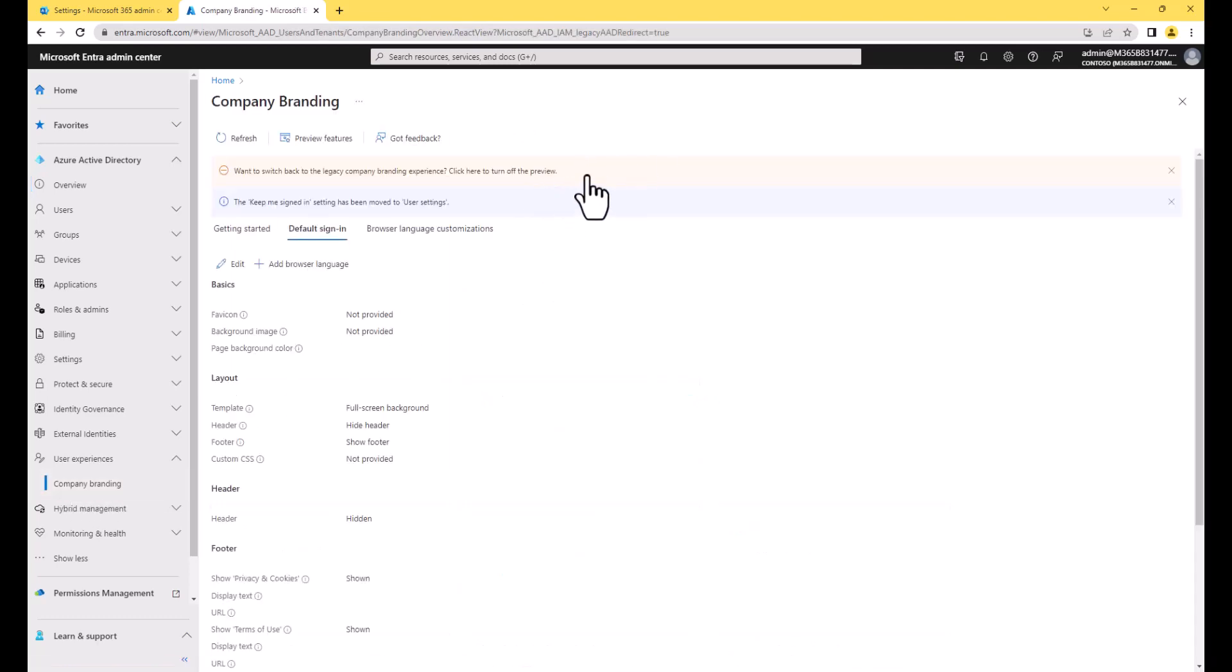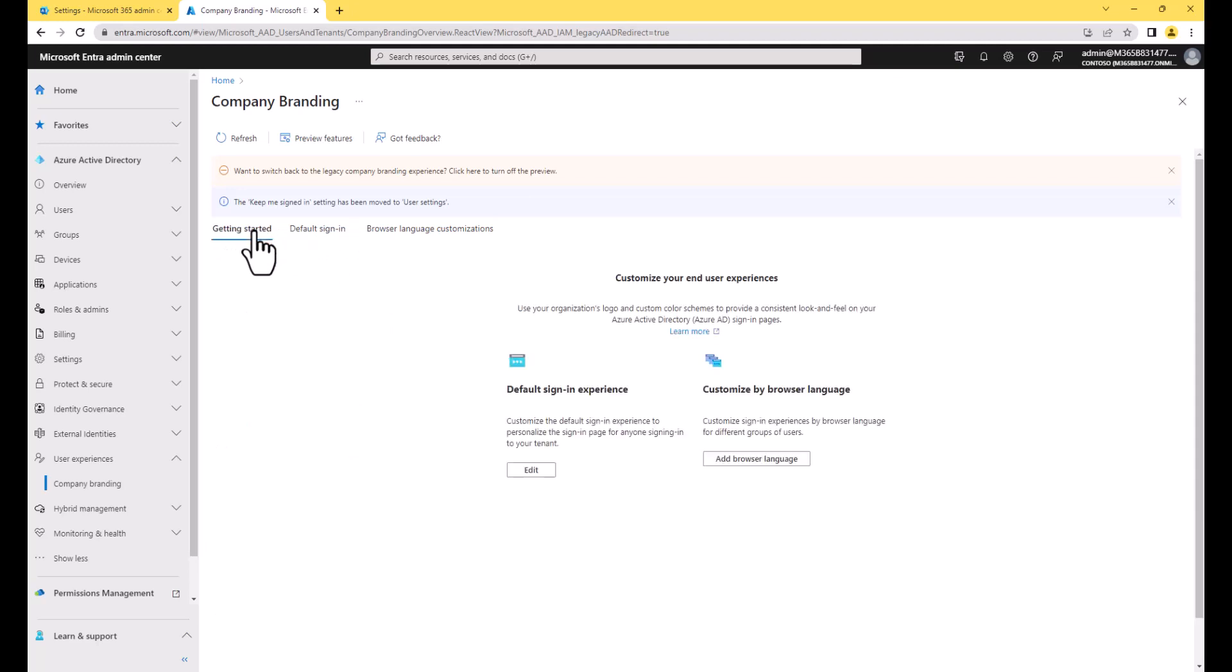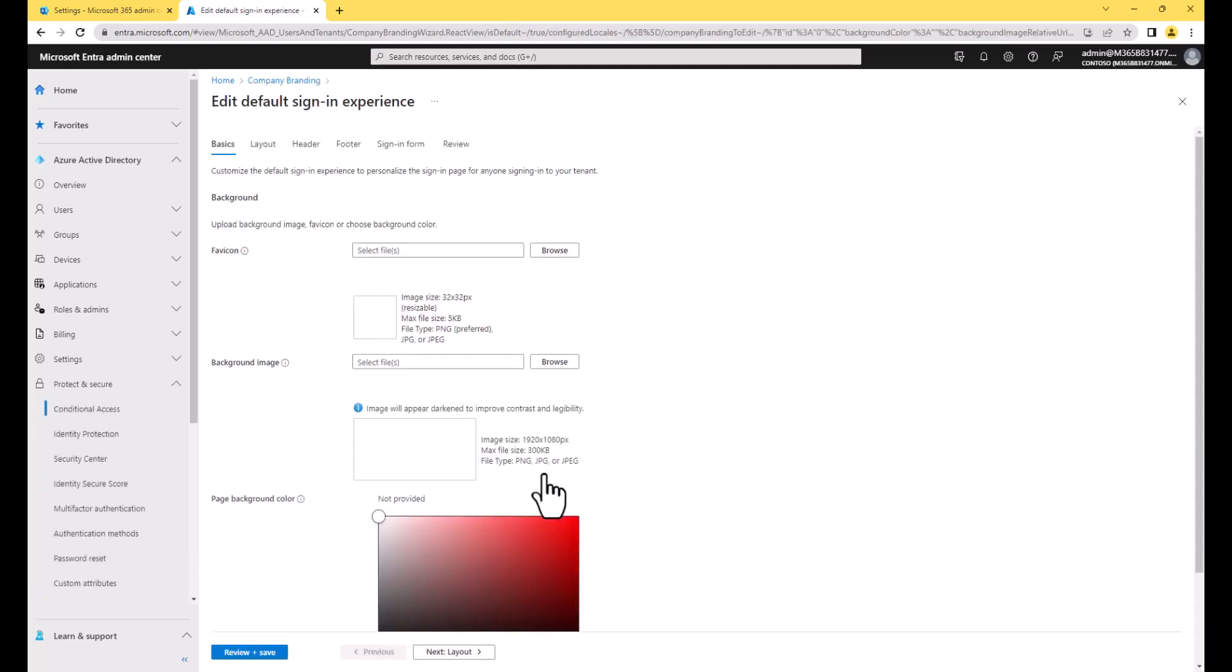So company branding. You'll also notice here that I'm in a preview. This is default right now. Microsoft has set this as default for anybody that has the ability to get this feature. It will eventually be the main interface. So we're going to go ahead and configure using the preview settings because eventually you'll have to use this anyway. It's a wizard-like experience. If we go into getting started here, I can click on edit, and then I can go into the wizard itself where I'm customizing the default sign-in experience.